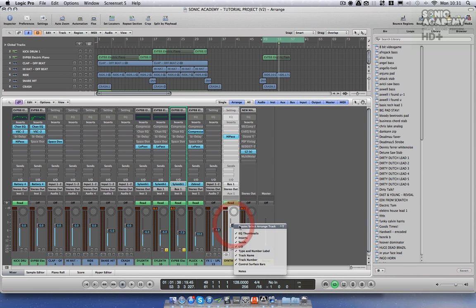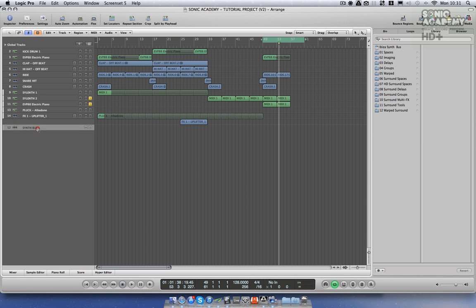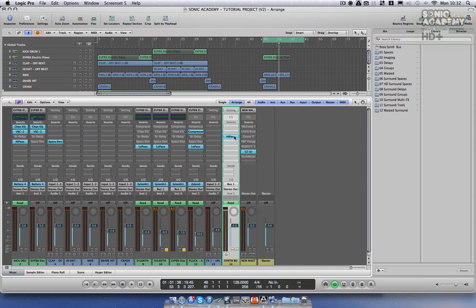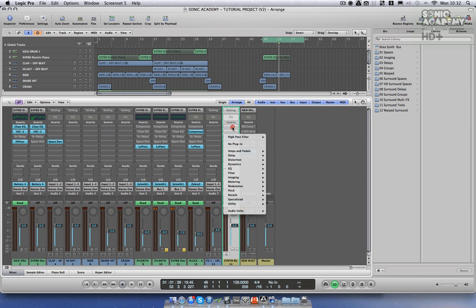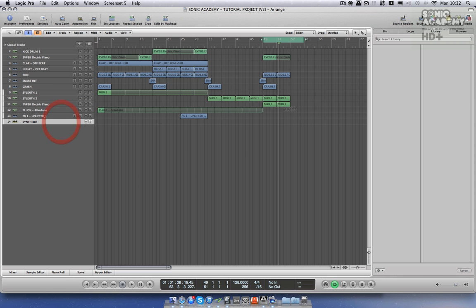If you right-click on the synth bus and select a range track, notice that your synth bus is now in Logic's mixer window. I'm going to add a high-pass filter to the synth bus, which I'm going to automate.